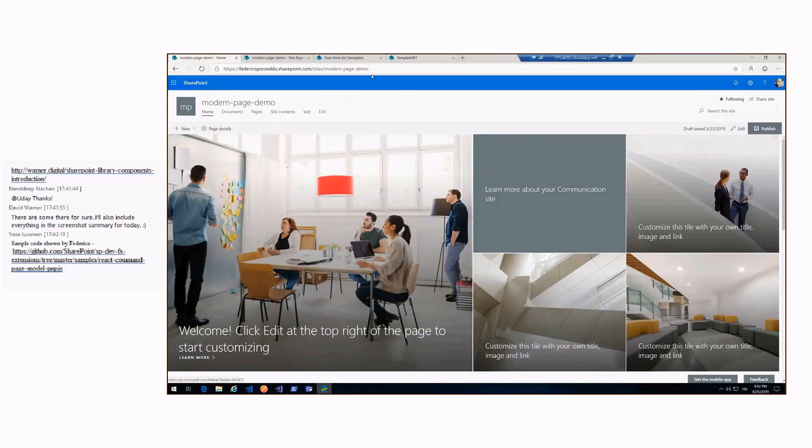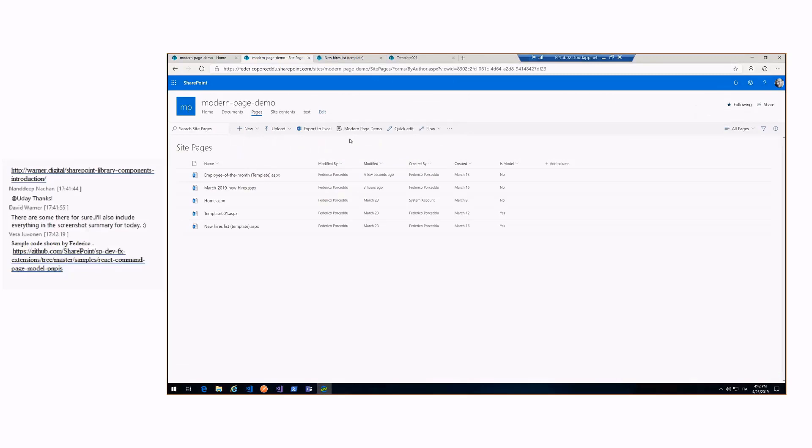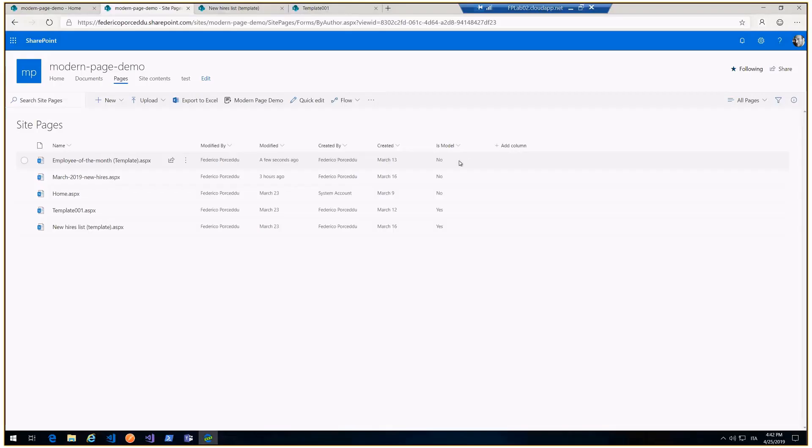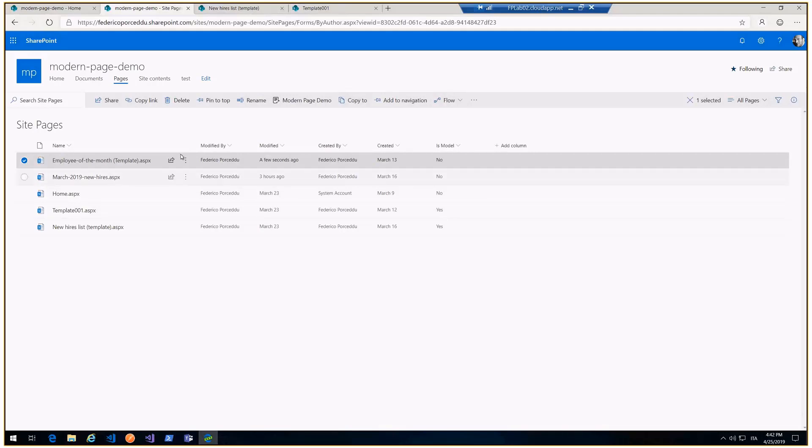This is my modern team site and go to the page library and we can see the command SPFX extension. As you can see, there is a column 'is model', a Boolean. There are some pages marked as a model and some pages no.